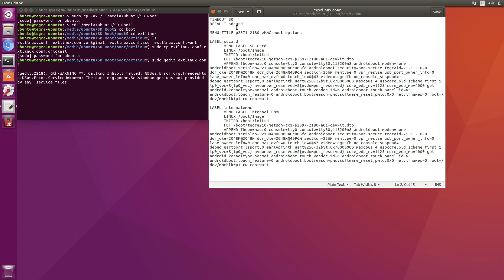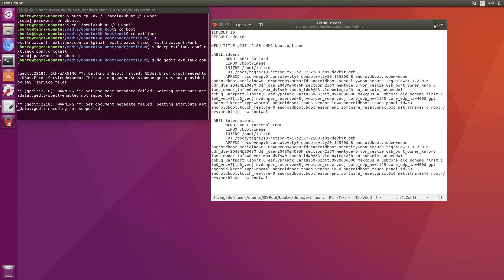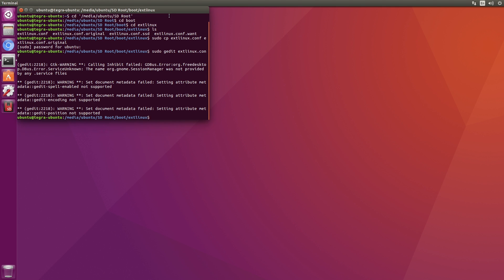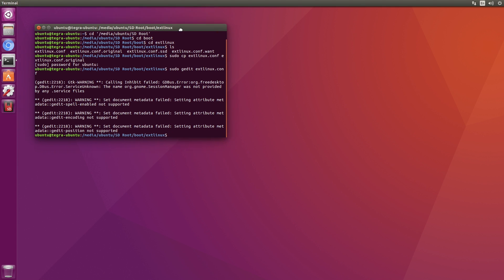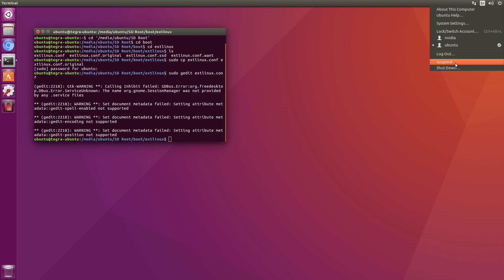So let's save this. So now when we reboot the system, we should be able to run off of the SD card as root. Let's reboot. Let's shut down. And then I'll reboot the machine.